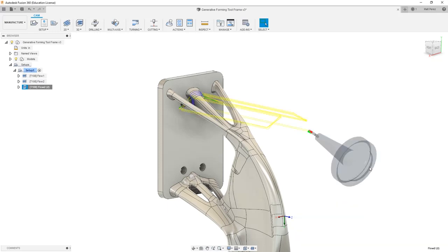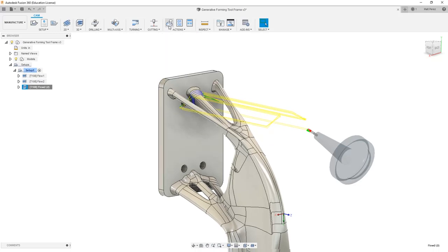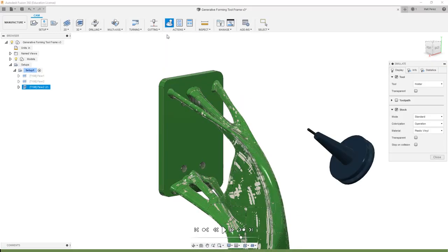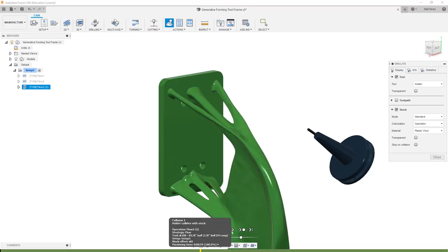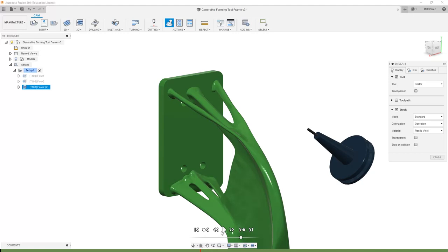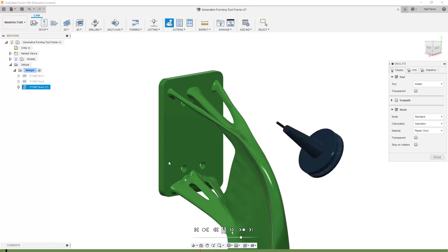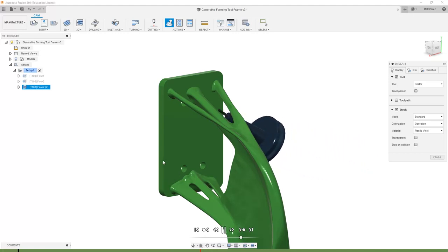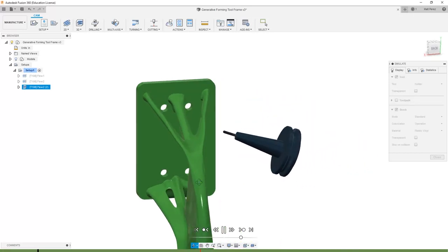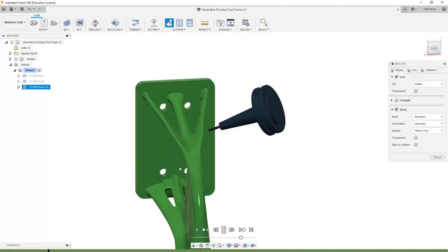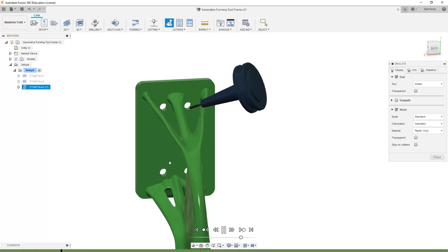With the toolpath calculated now let's go ahead and take a look at simulate. I'm going to hide the model so we're only looking at the stock and notice that we do have one collision identified in here. But let's play through and see how the tool cuts and accesses this geometry.